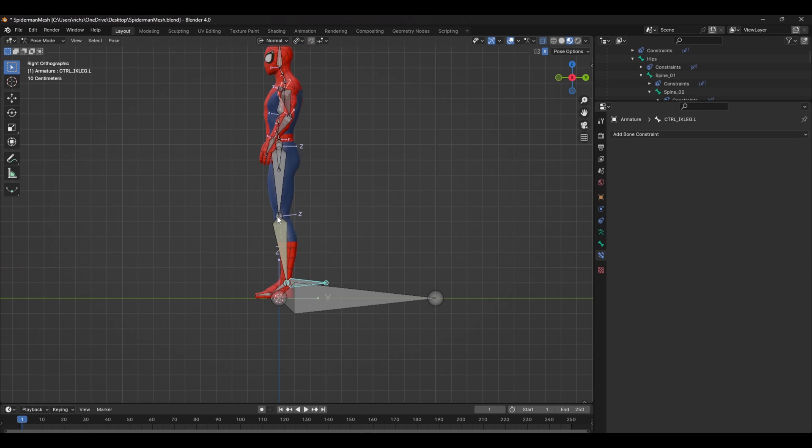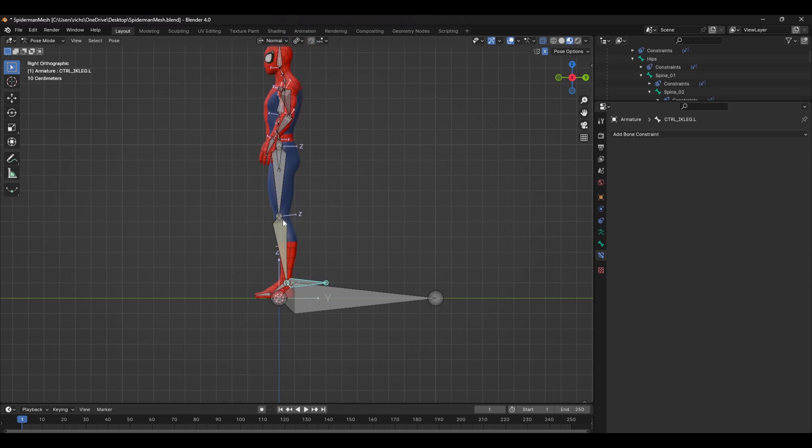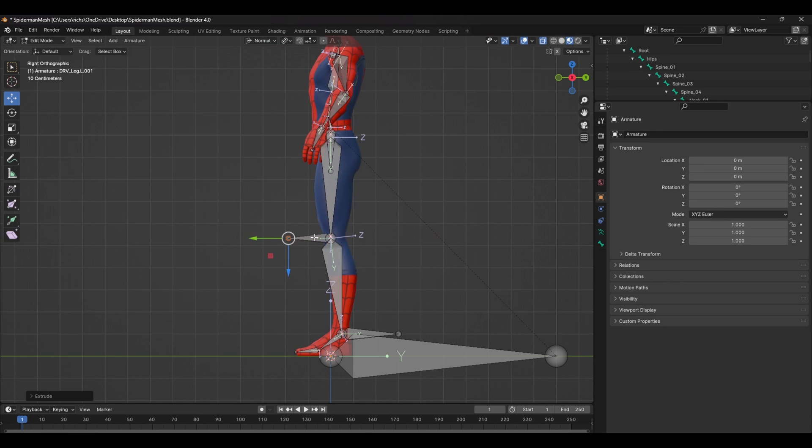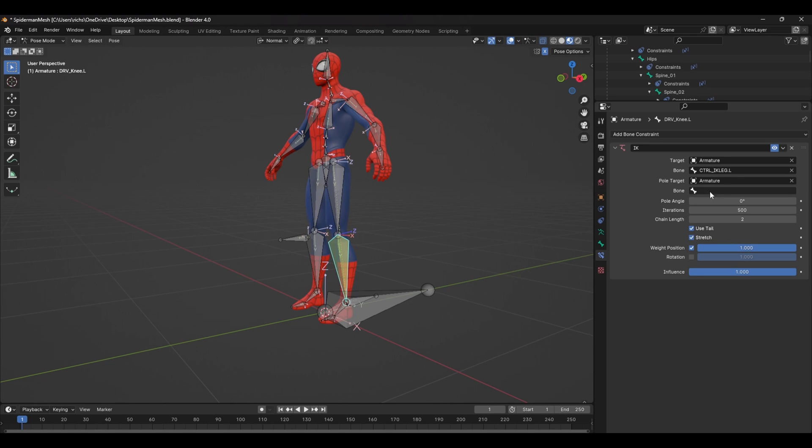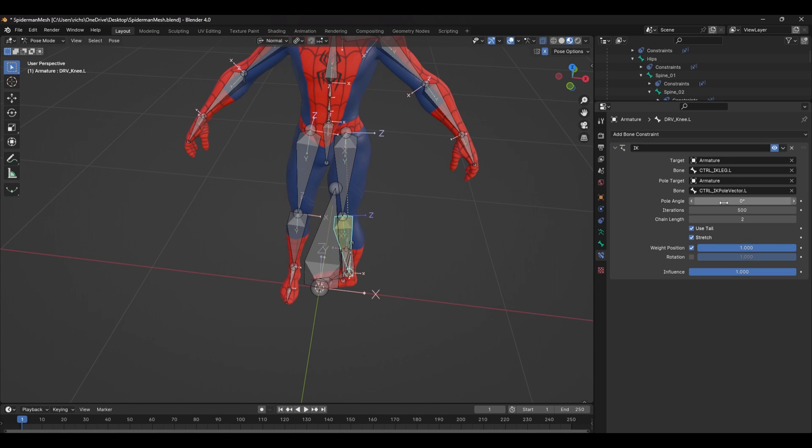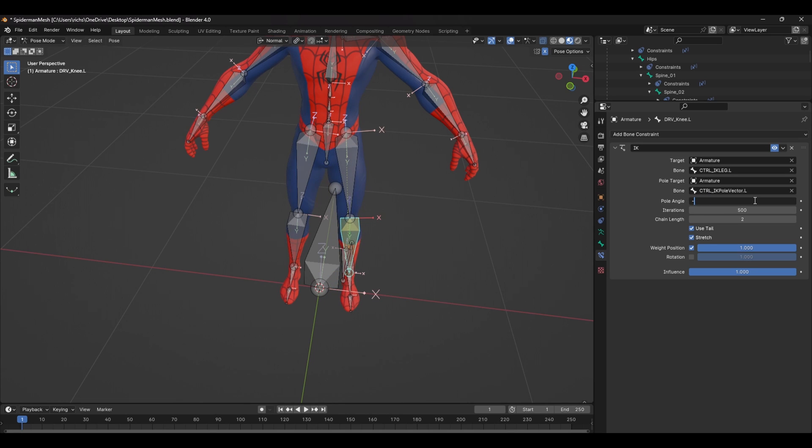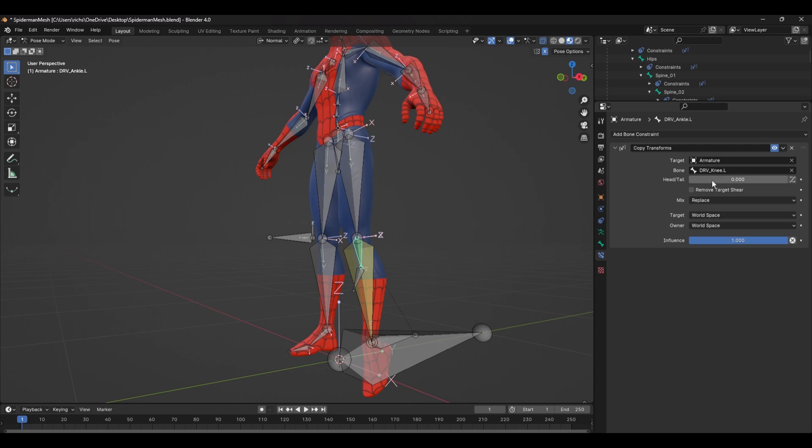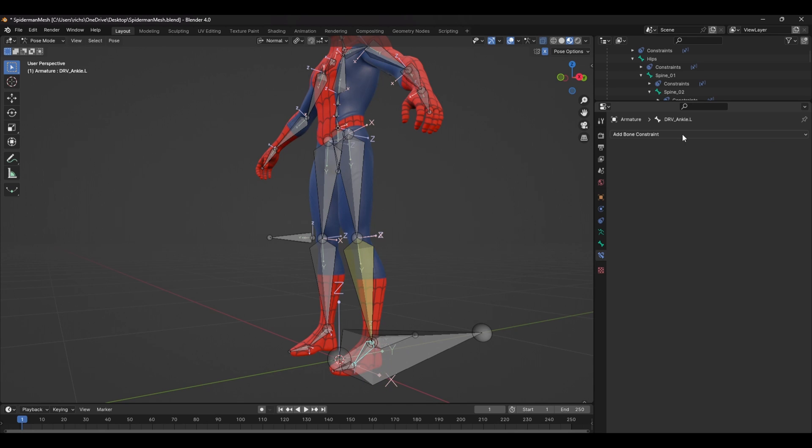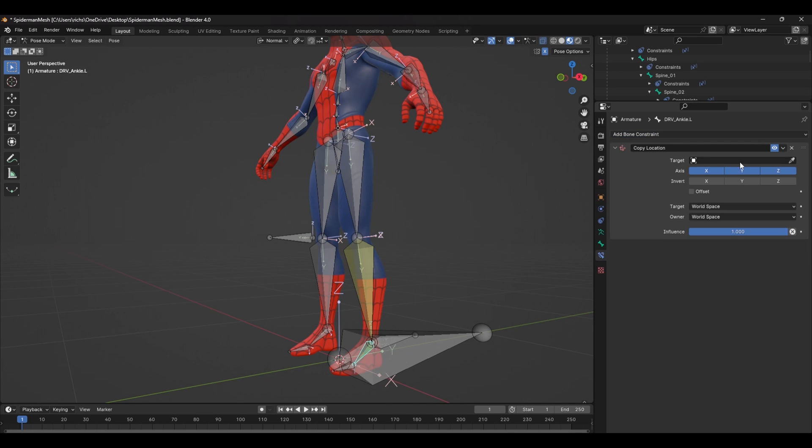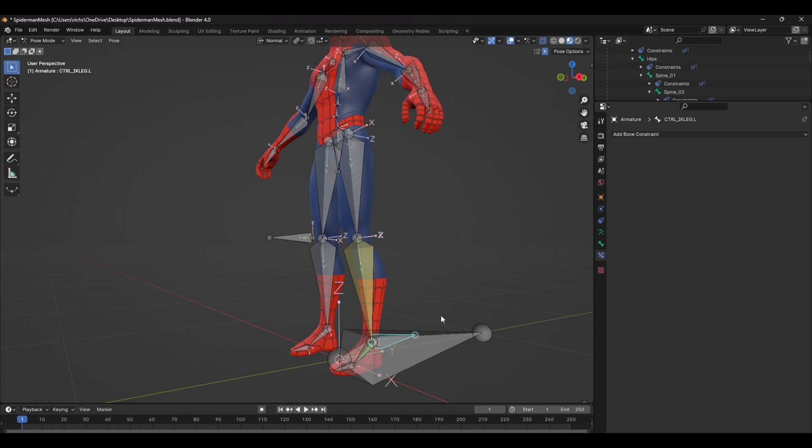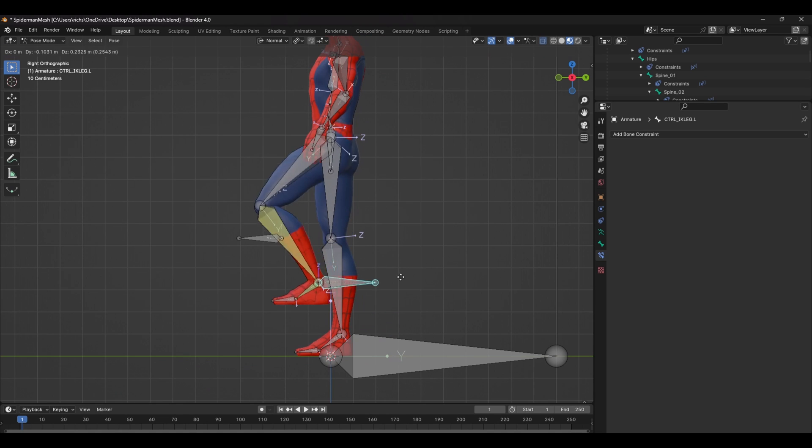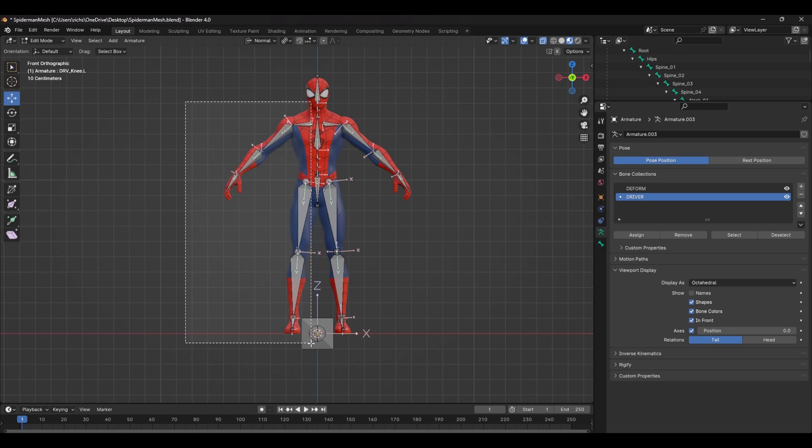To be able to rotate the leg, extrude a bone from the knee, unparent it and rename it Ctrl Leg Pole Vector. In the IK constraint, add this bone as a pole vector. You might see some strange rotation, so you might have to adjust the pole angle to get it right. We now have an IK leg, but no way to rotate the foot, so let's fix that. Parent the foot to the IK control and add a copy location constraint to the foot. Select the knee bone as the target and set this option to tail. And we're all done.